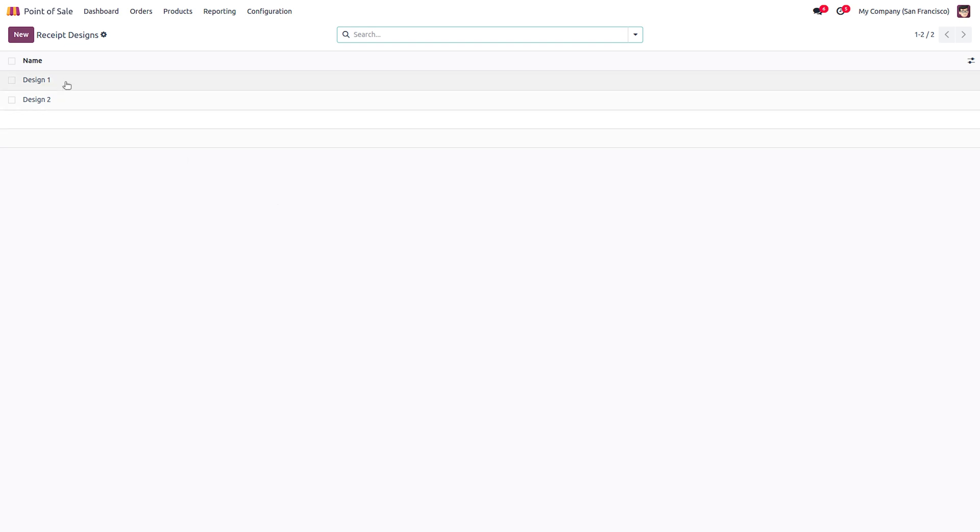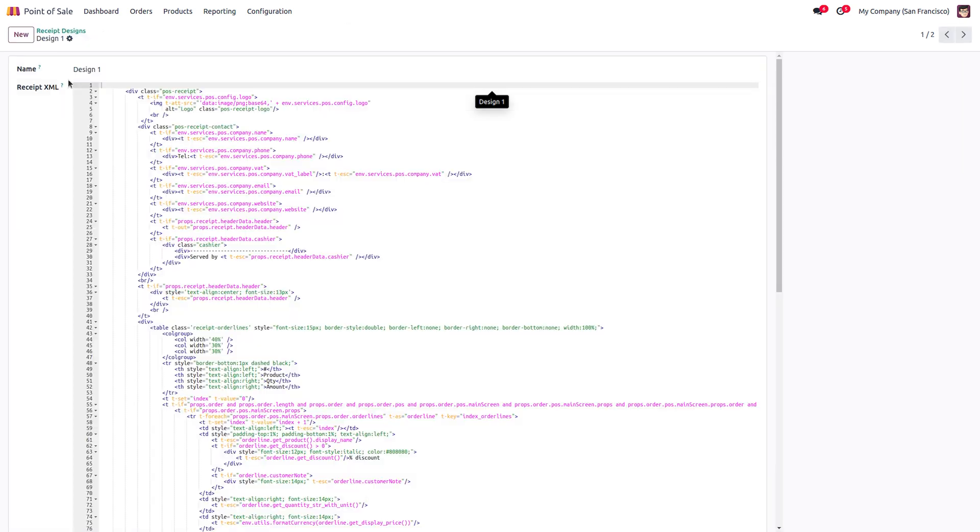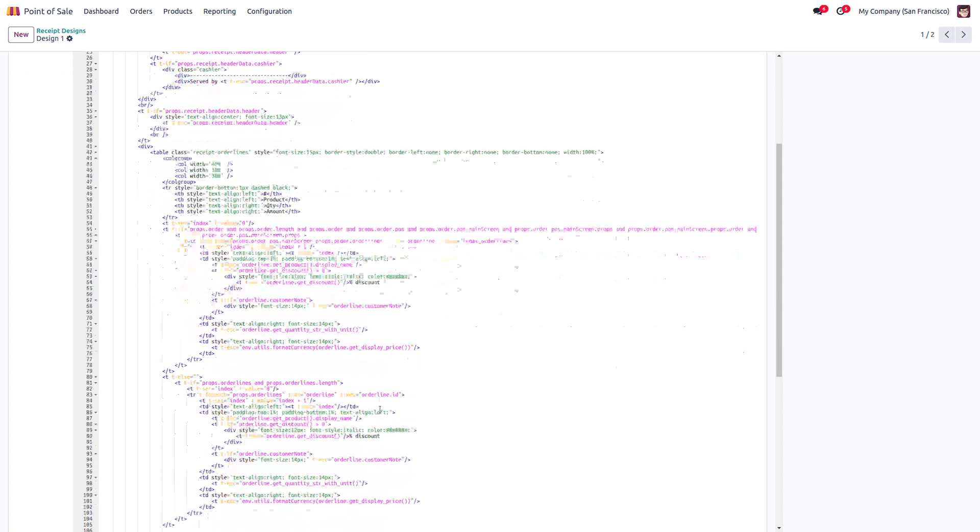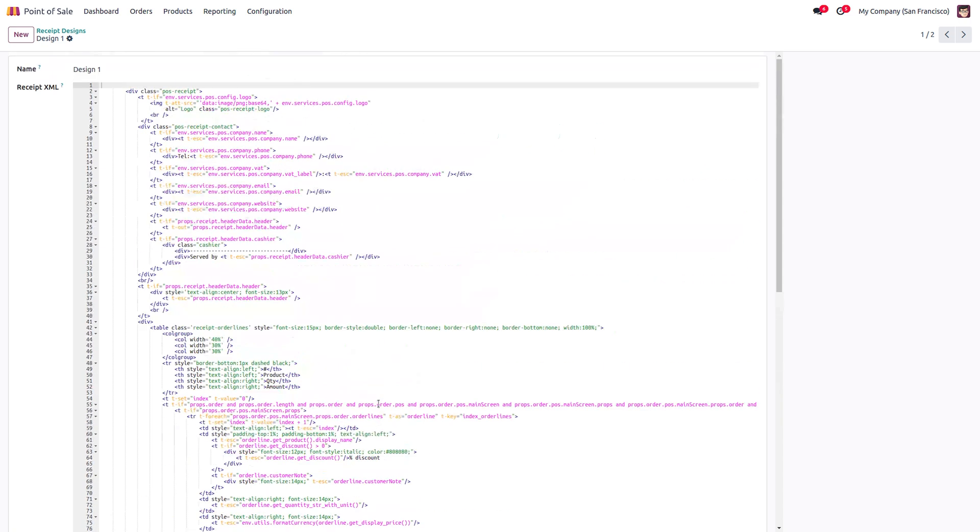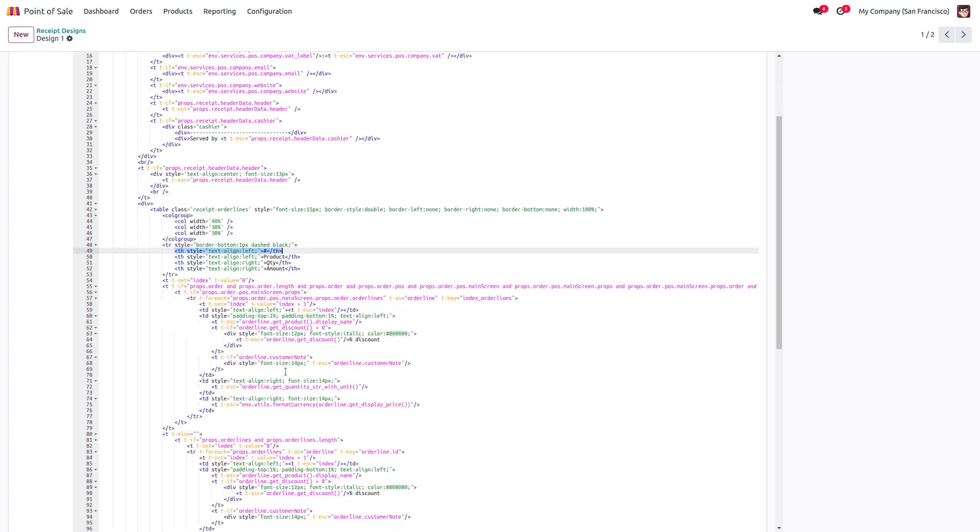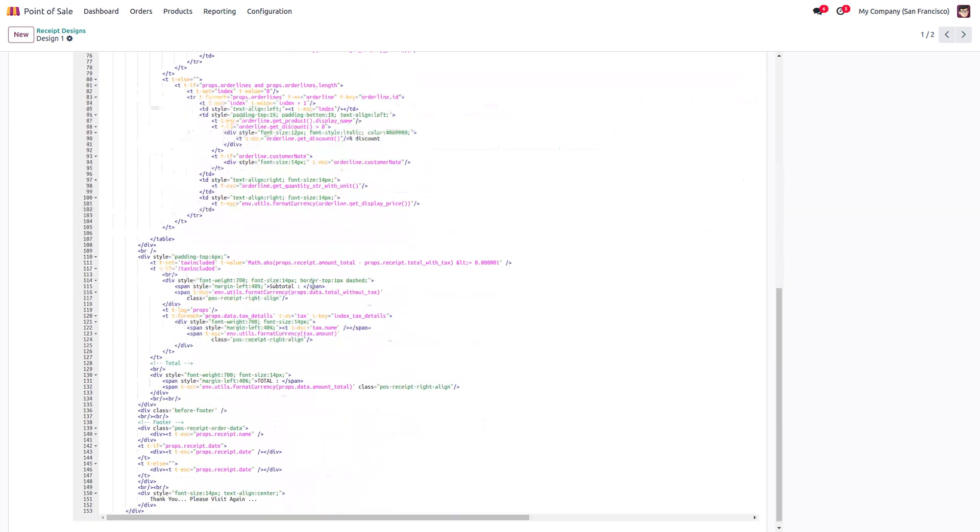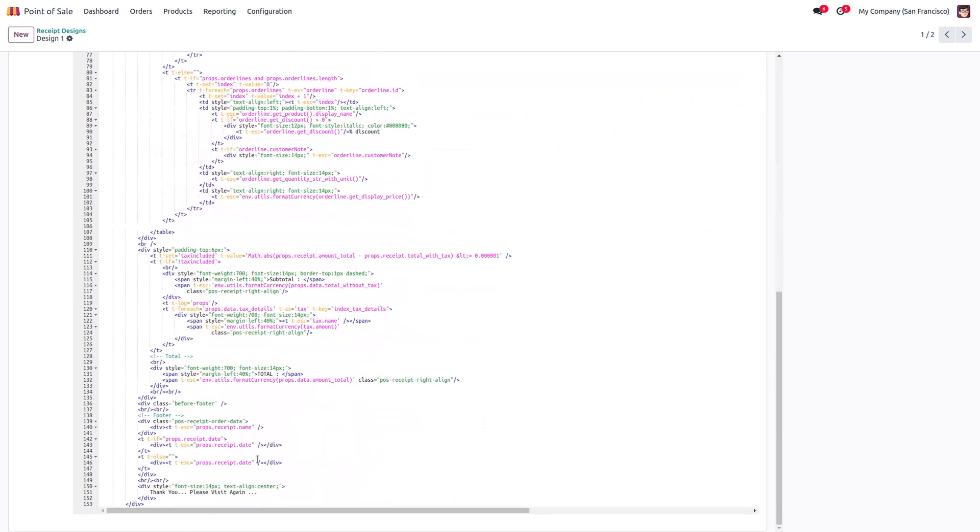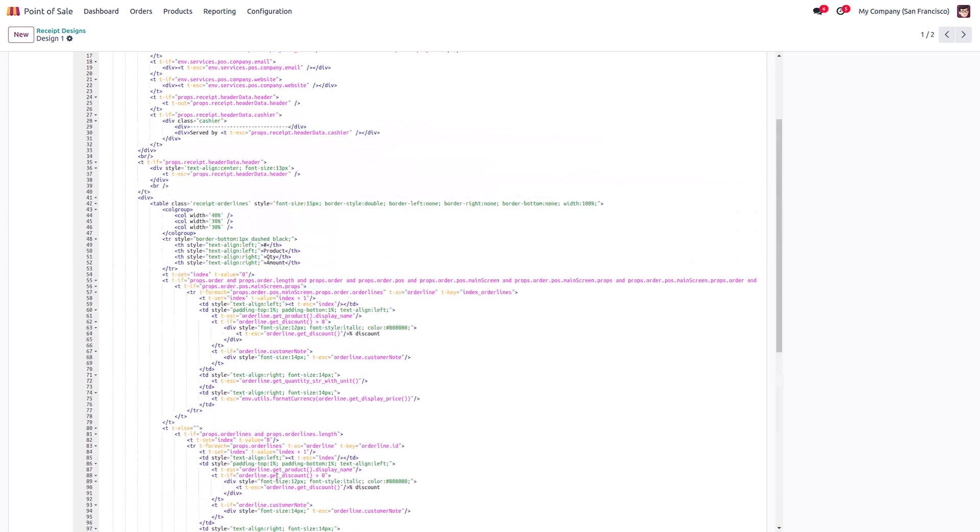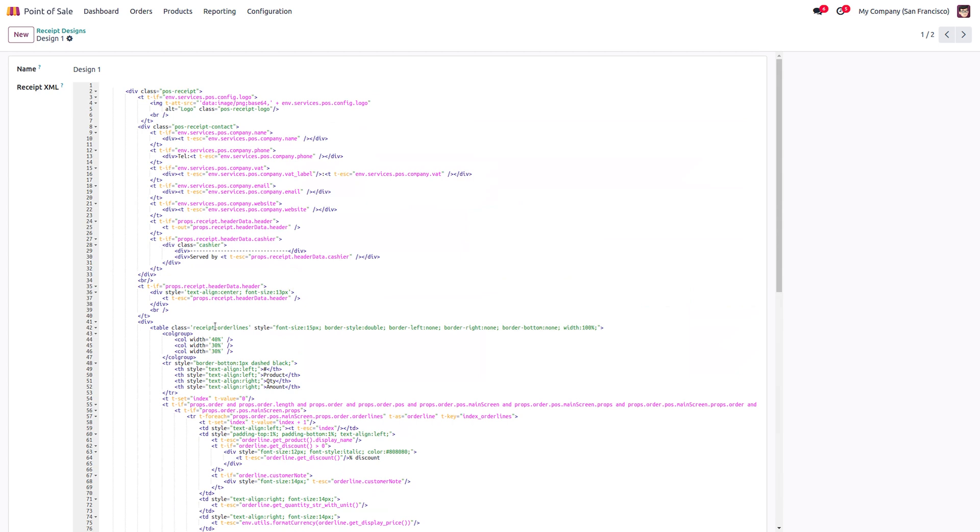Here I have already created one design named Design1. You can give a name for the design and add the template for the design. In this design, I have added a sequence number for each line and also I have added an extra thank you note at the bottom. After that you can save this receipt design.